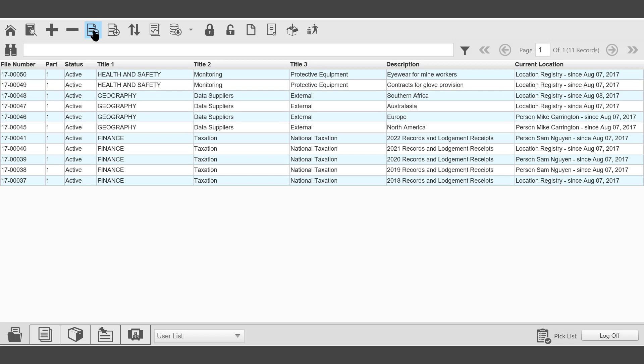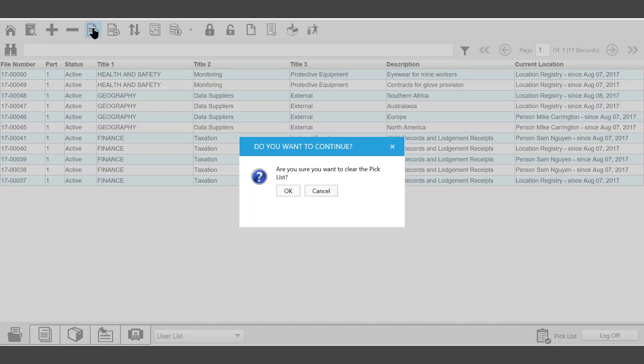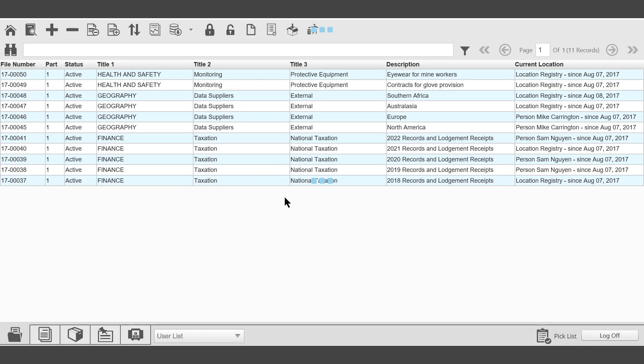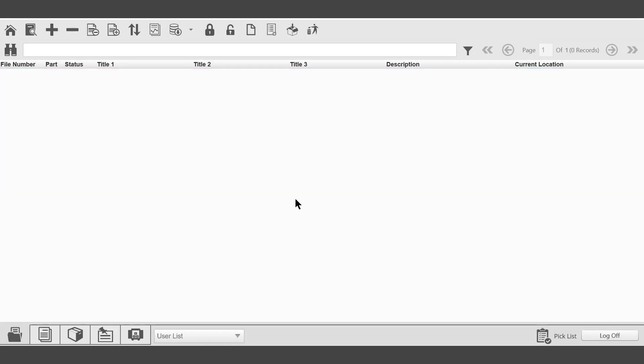The next icon, Clear List. Clear List will allow you to clear all of the records from the selected picklist. In this case, our File Folder picklist. Are you sure you want to clear the picklist? OK. The picklist has now been cleared.